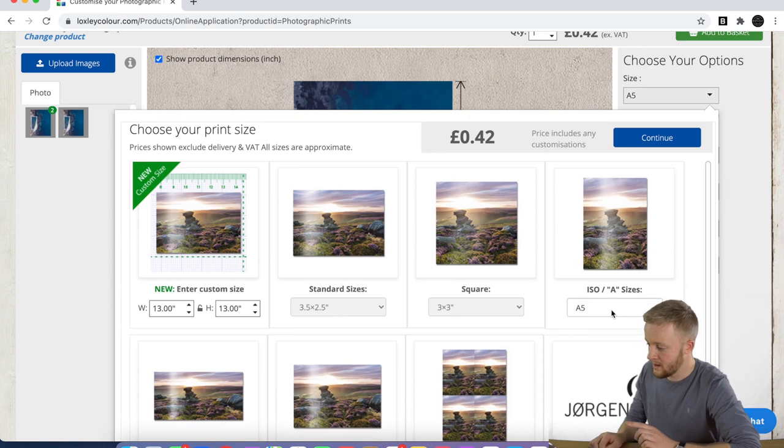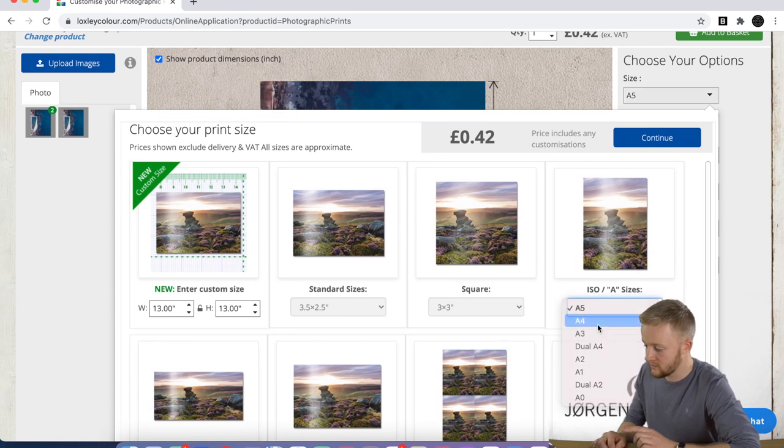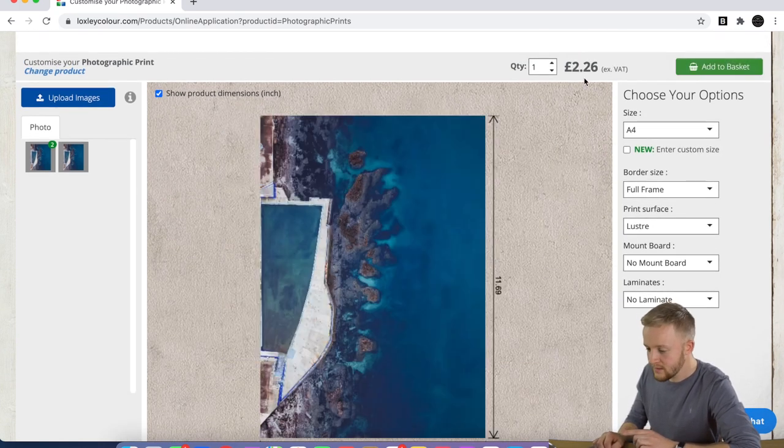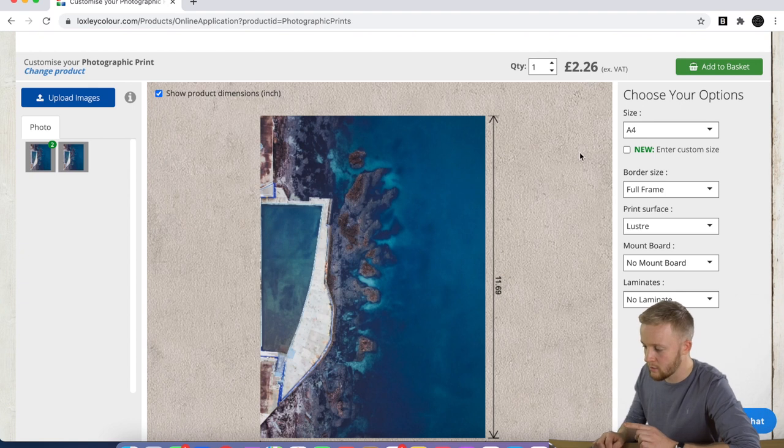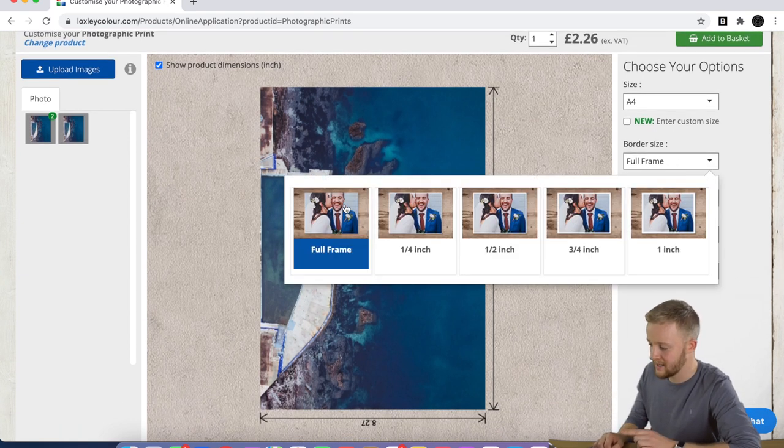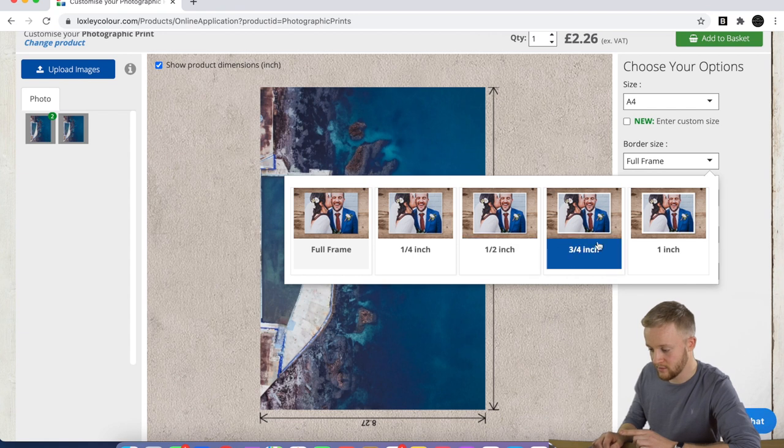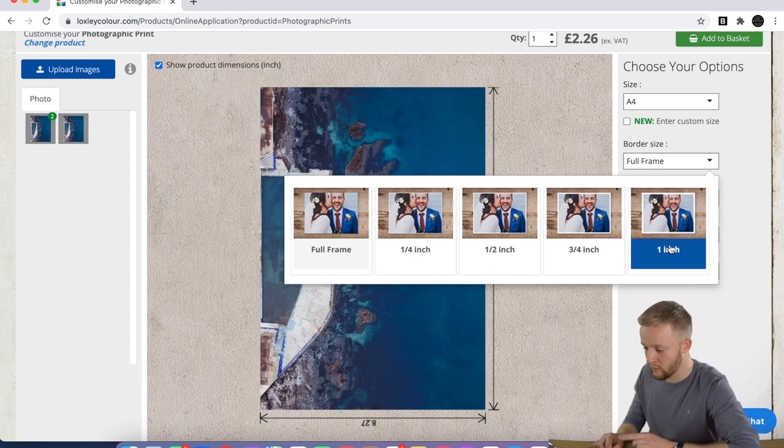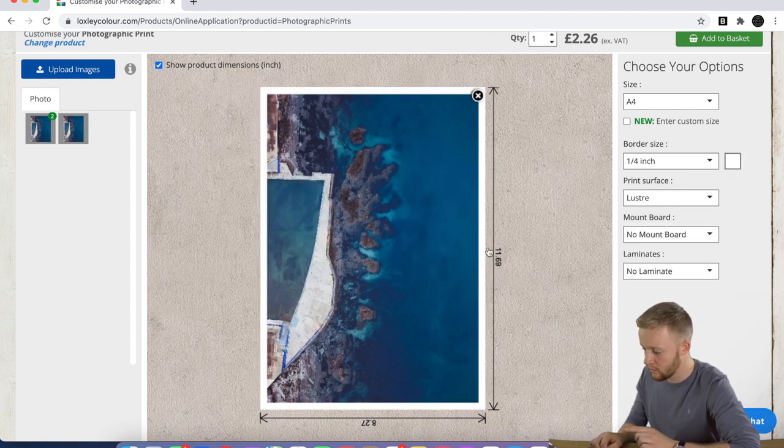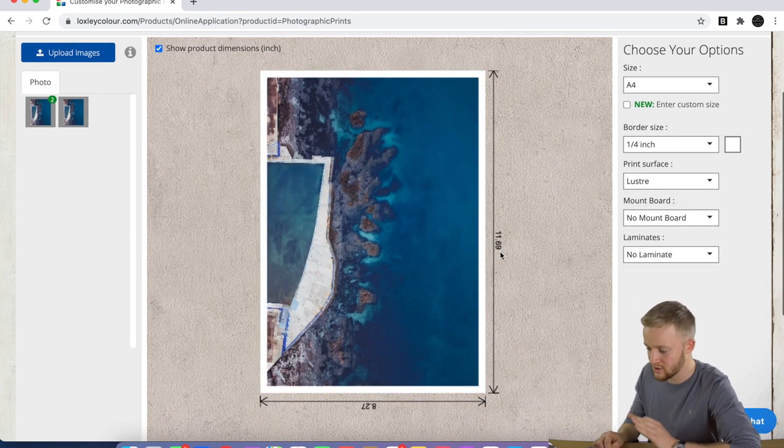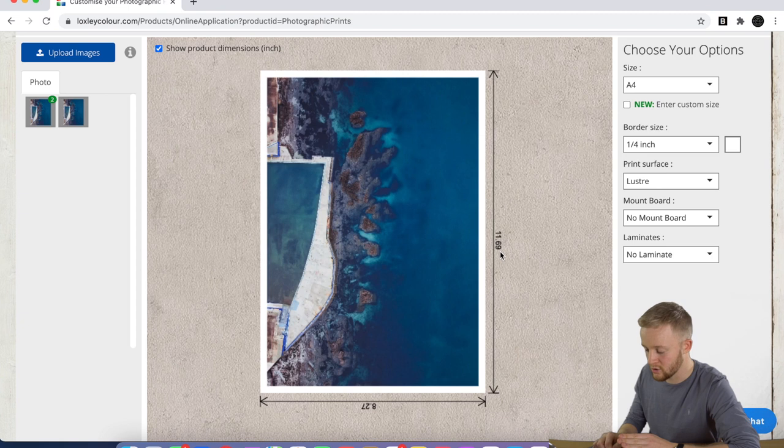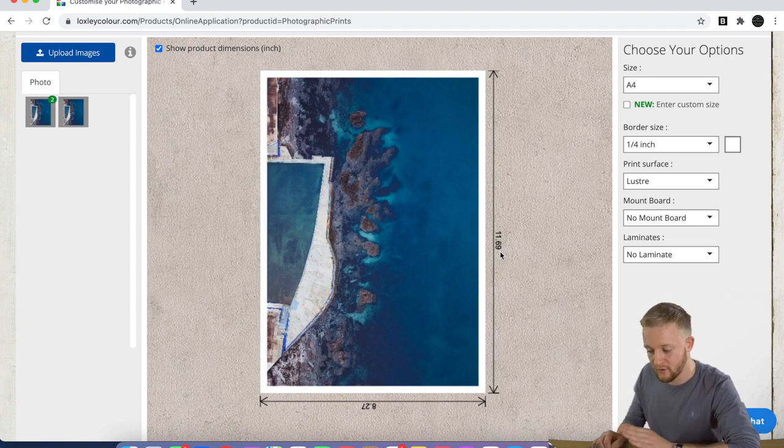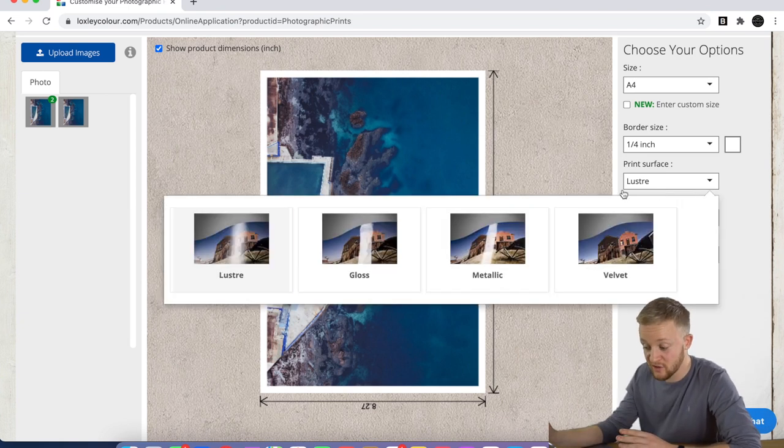Once we've chosen our desired size, I'm going to go A4, and as you can see that'll cost me two pounds 26. Now what we can do, we can add a border to these prints—we can go quarter of an inch, half an inch, three quarters, or one inch. It doesn't cost you any extra.